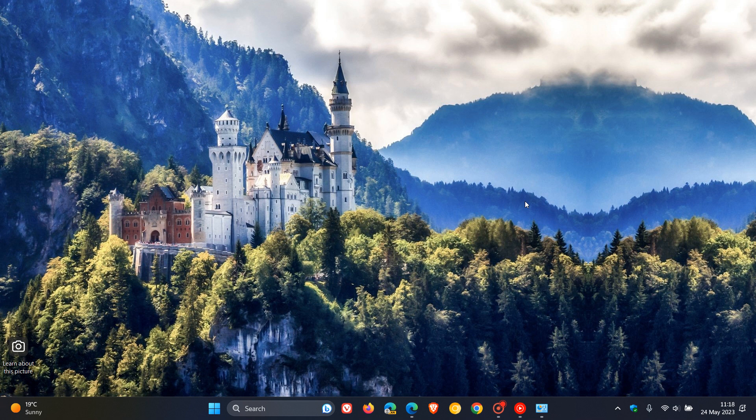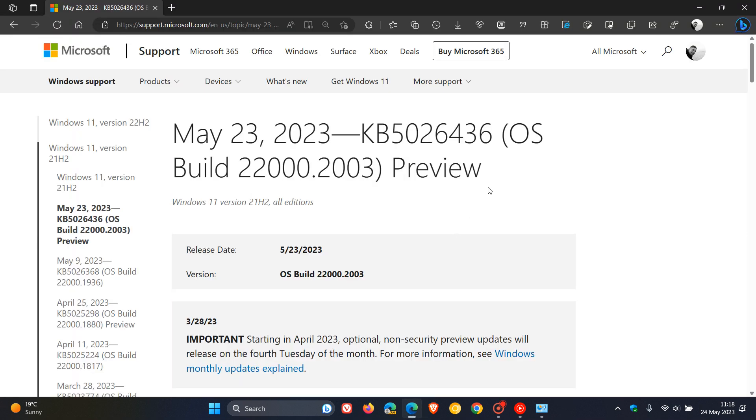There's also an NTFS stop error that's been fixed. A stop error is a blue screen of death. It's always nice when Microsoft rolls out fixes for blue screens of death. That's more or less what's new for Windows 11 21H2 with the update KB5026436.